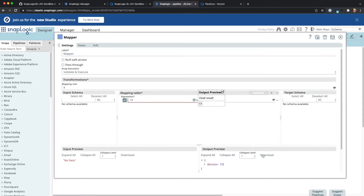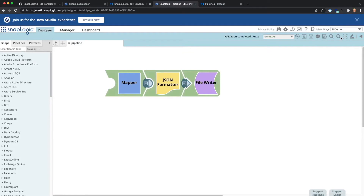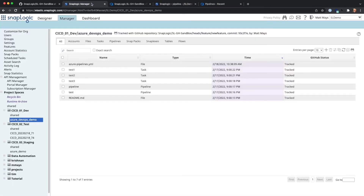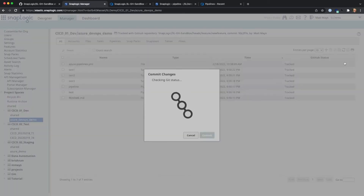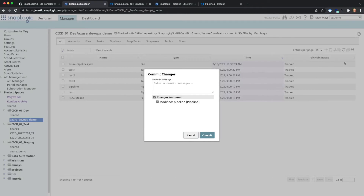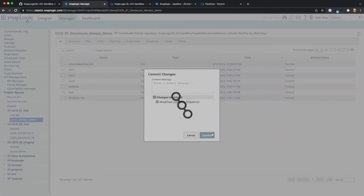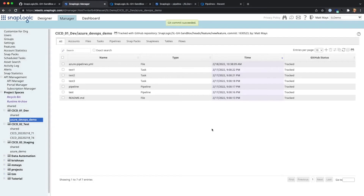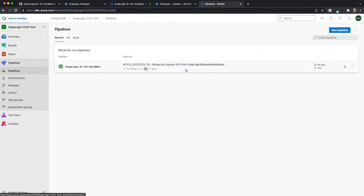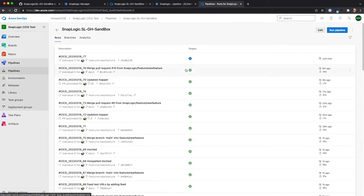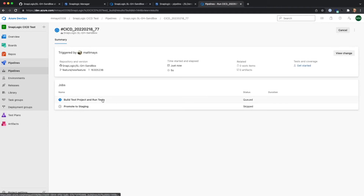So now let's make a small change to the pipeline. We'll just increment one field in the mapper. Then we'll go over to the manager and commit and push that change. It shows that the pipeline was modified, we commit. And now if we go over to Azure Pipelines, within a few moments we'll see that pipeline kick off. Here it is — kicked off for the new feature branch, going to run the build test project and run the tests.